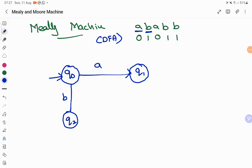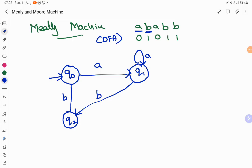We need to define what happens at Q1 on A and B, and Q2 on A and B. For Q1, when the input is A, it stays in Q1 itself (self-loop). When the input is B from Q1, it transitions to Q2. For Q2, when the input is A, there is a transition back to Q1. So Q1 is the state where all A transitions arrive, and Q2 is where all B transitions arrive. For Q2 on input B, it stays in Q2. Now the DFA is done to recognize whether the input is A or B.